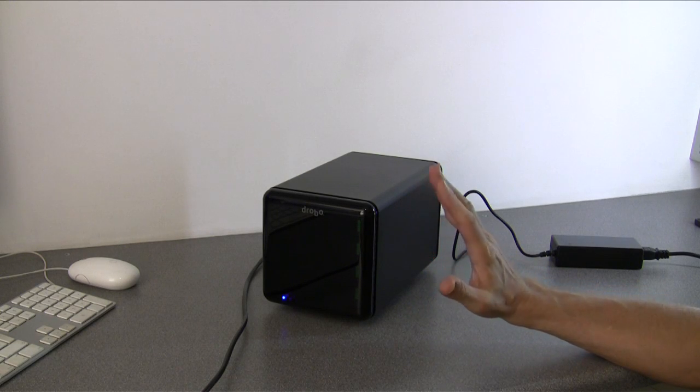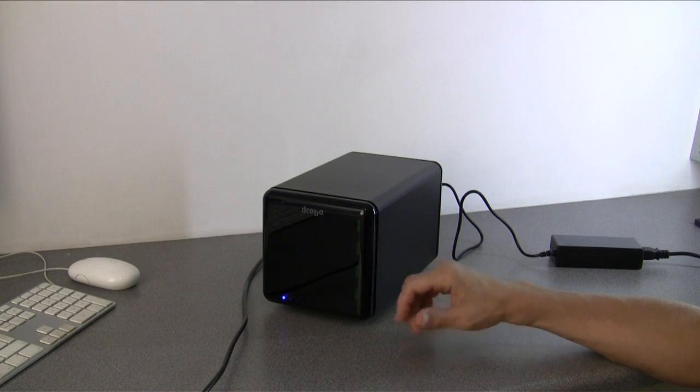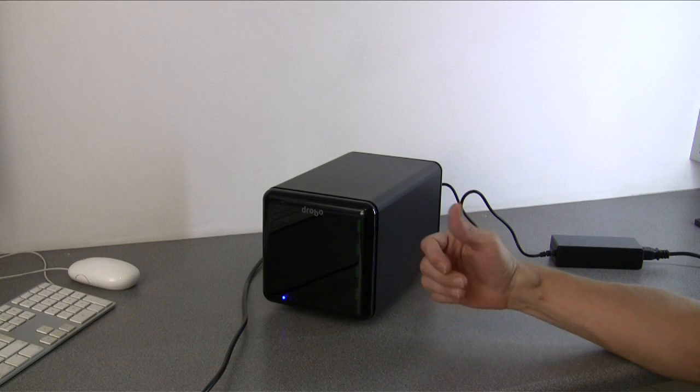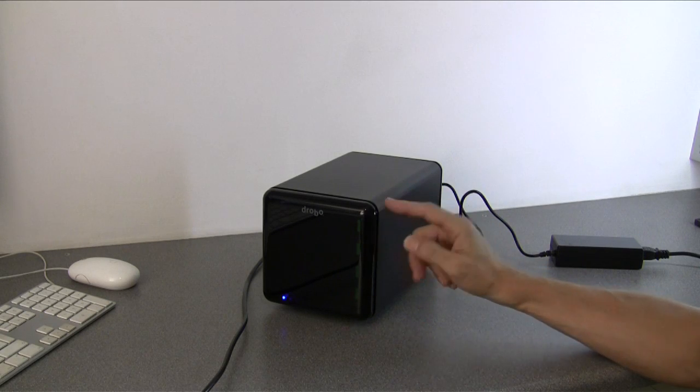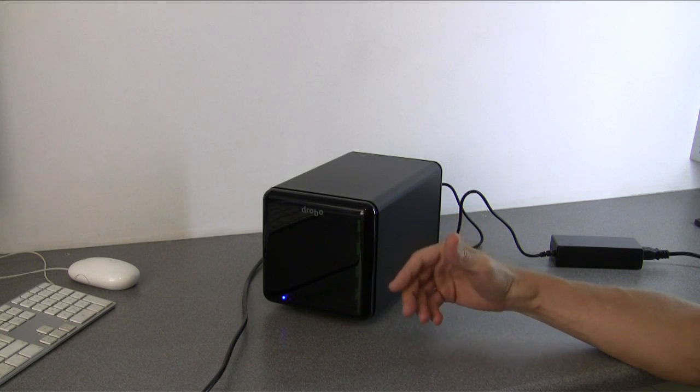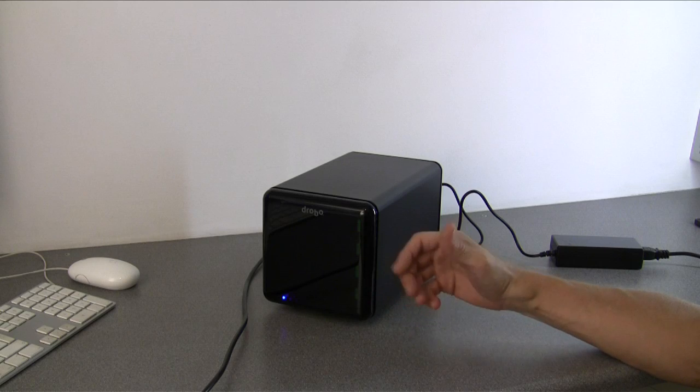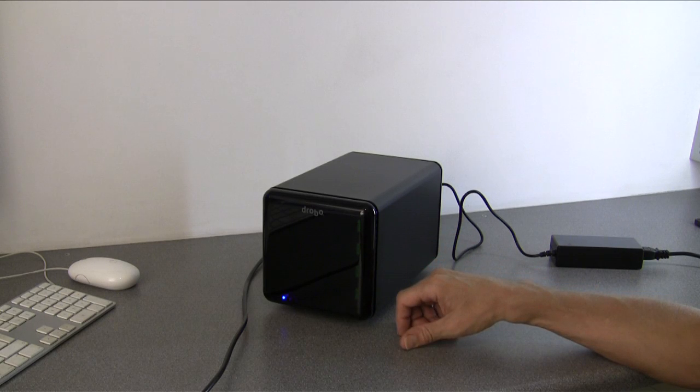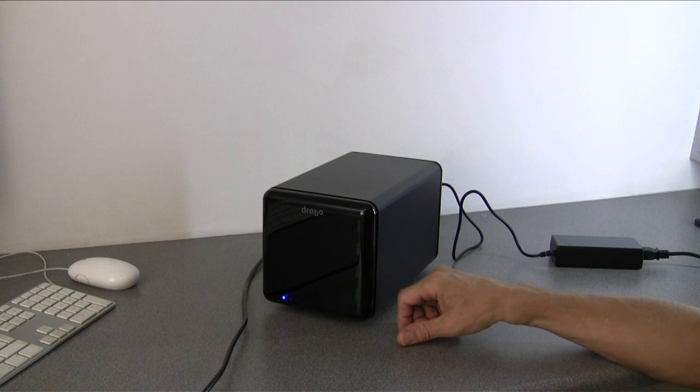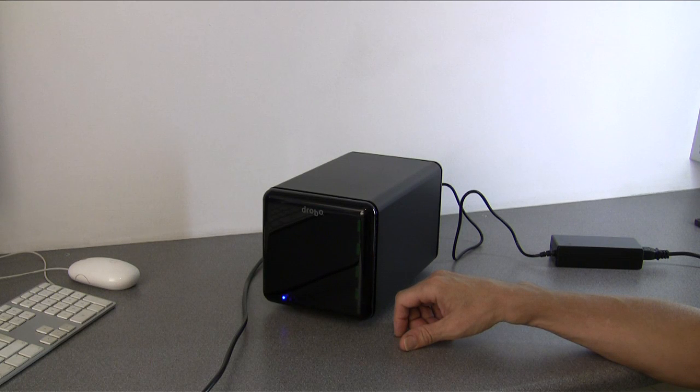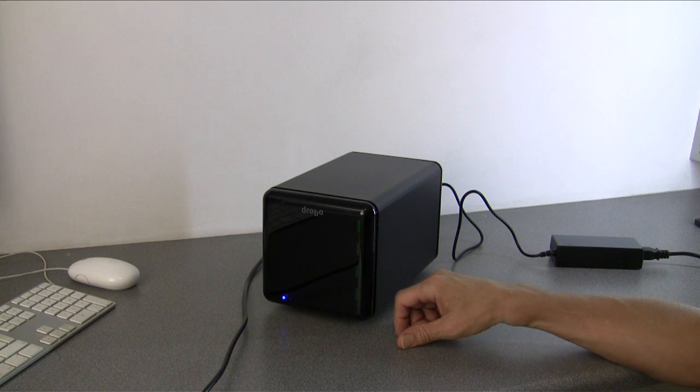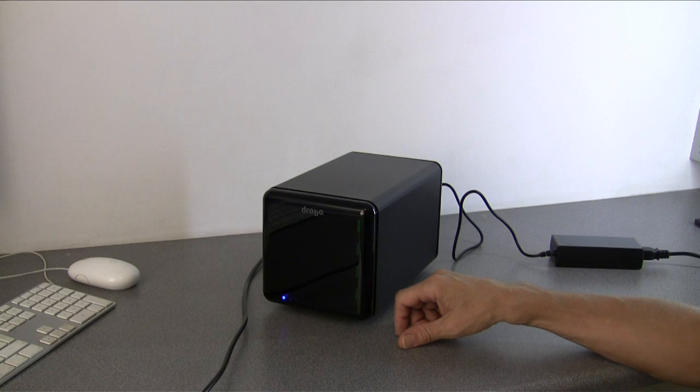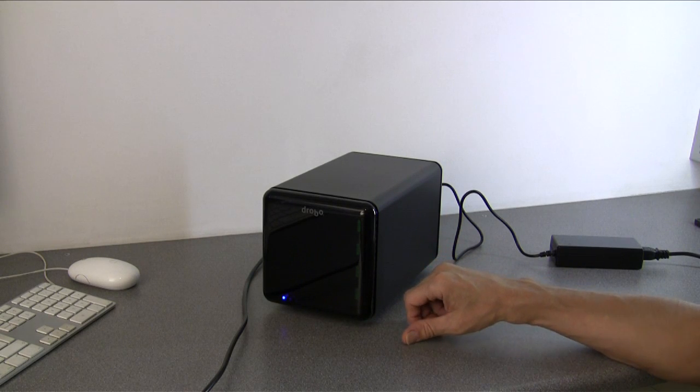But due to the way Drobo works, it's continually expandable so you can start using Drobo with a minimum of two small hard drives. Therefore it's possible to get Drobo up and running for well under £400, after which you can expand the unit as your demand for space increases or as your finances allow.